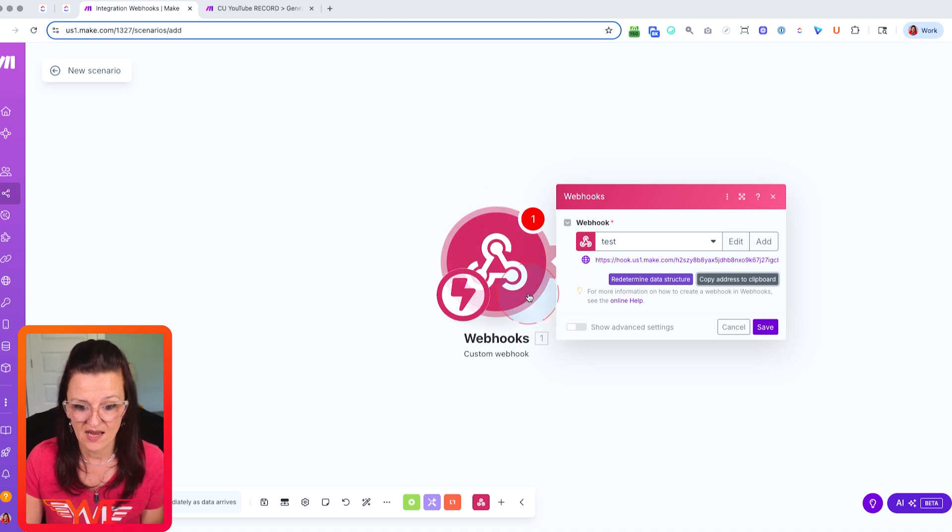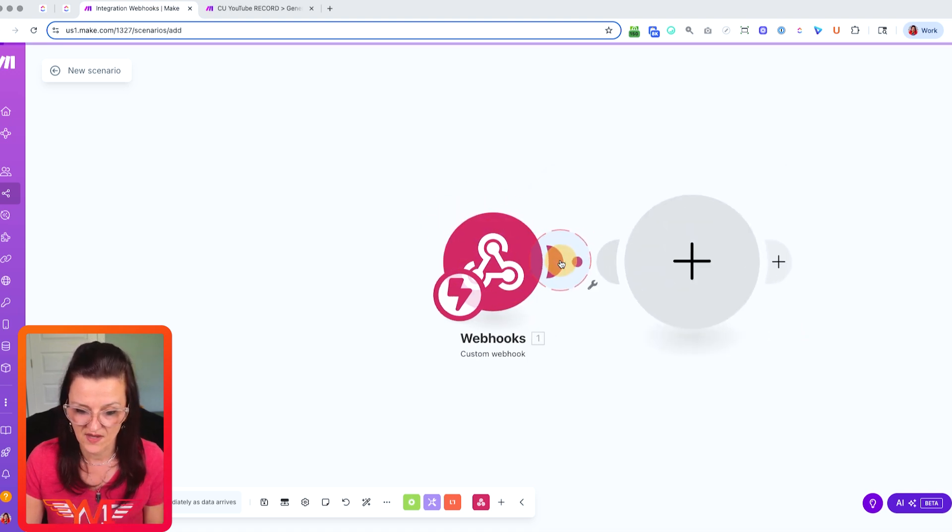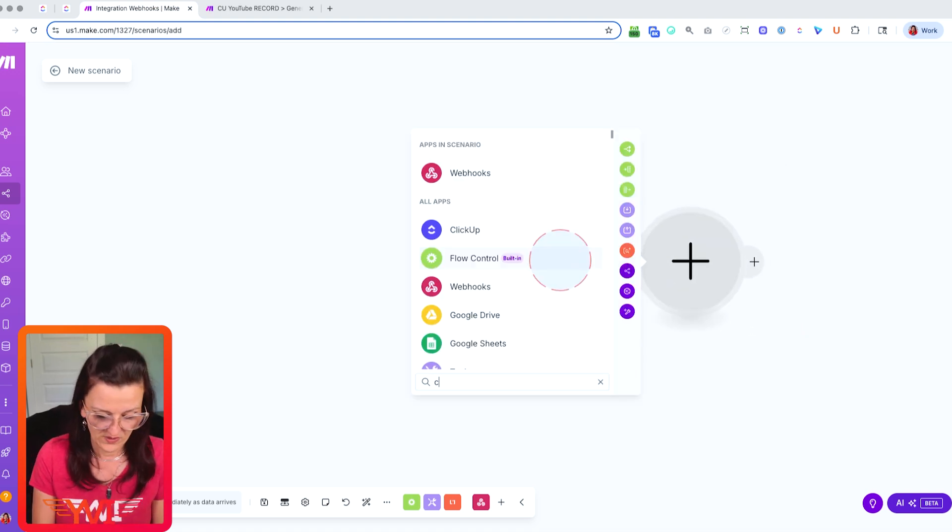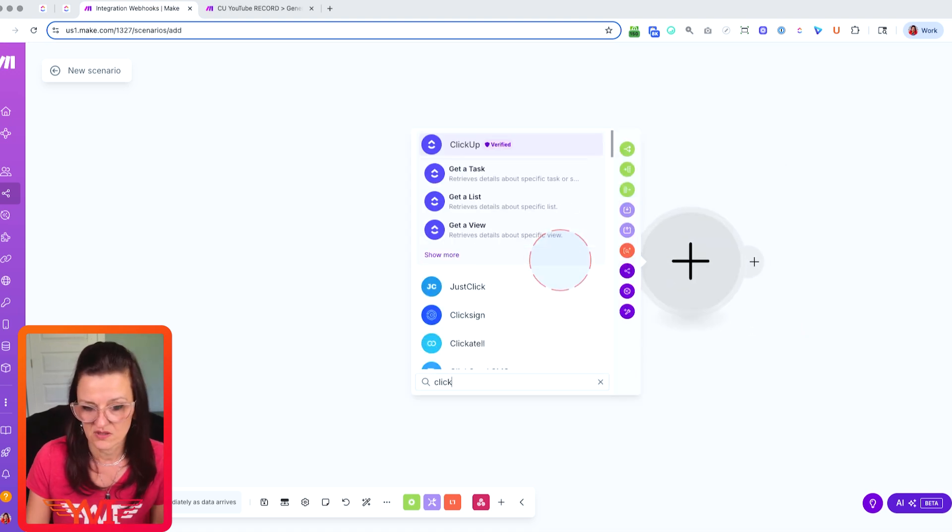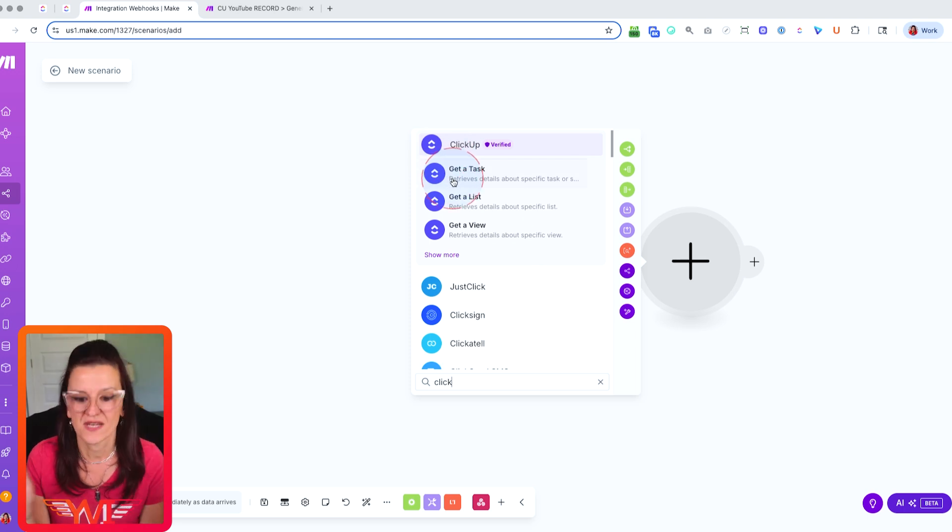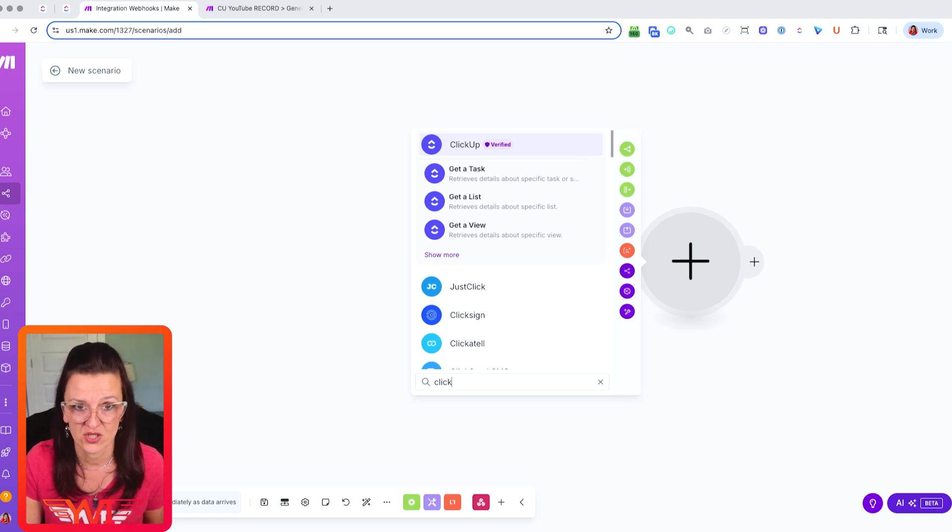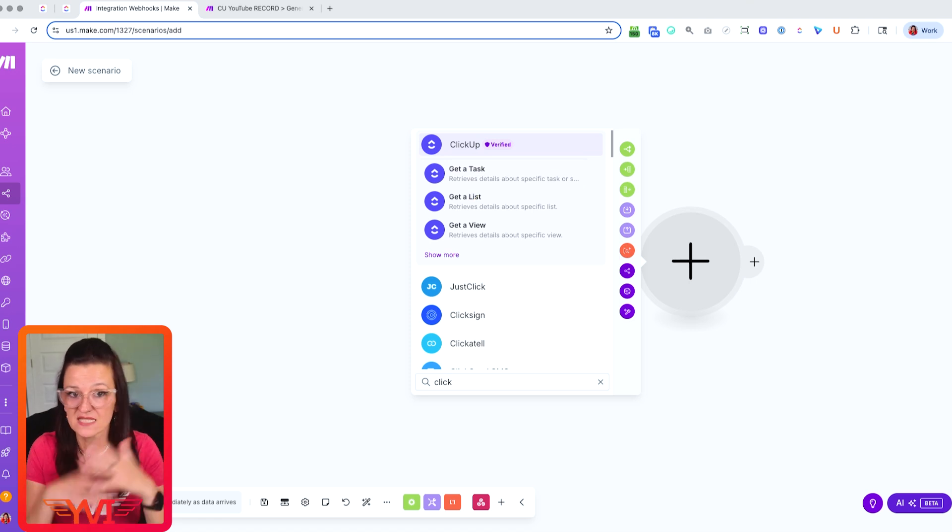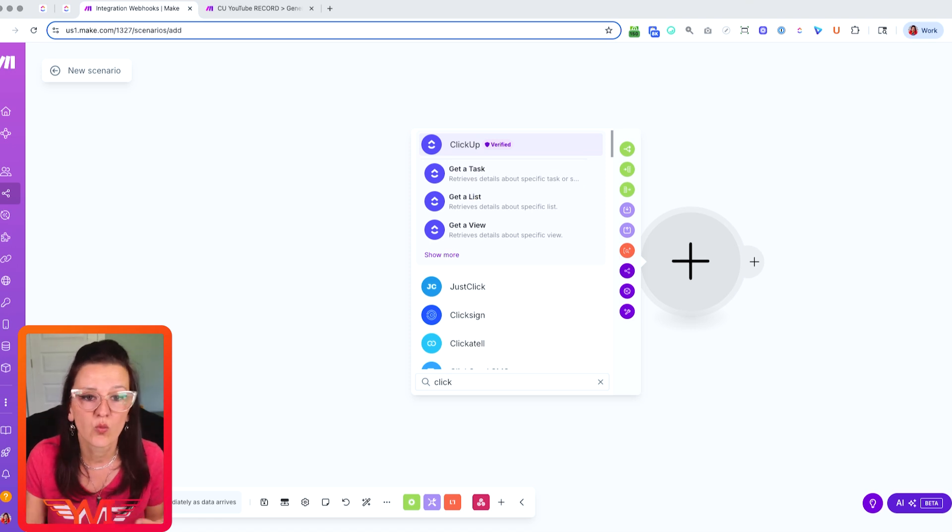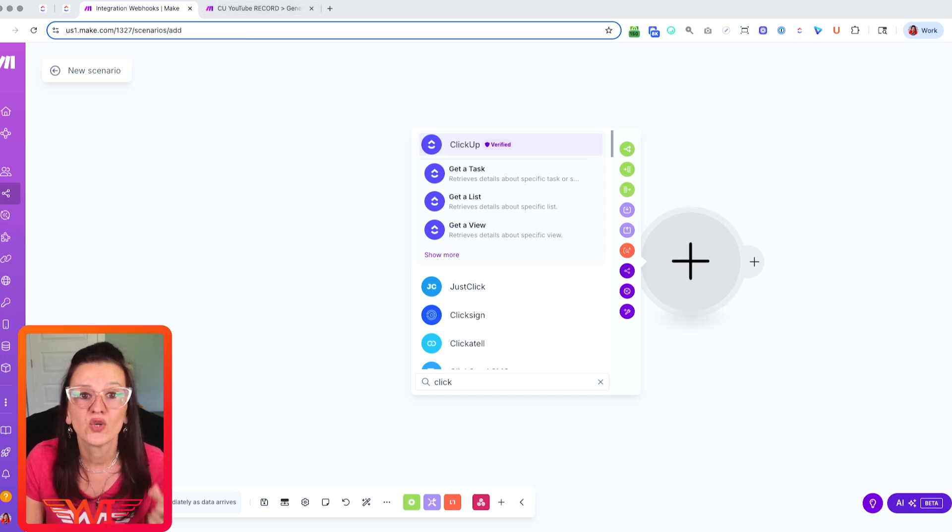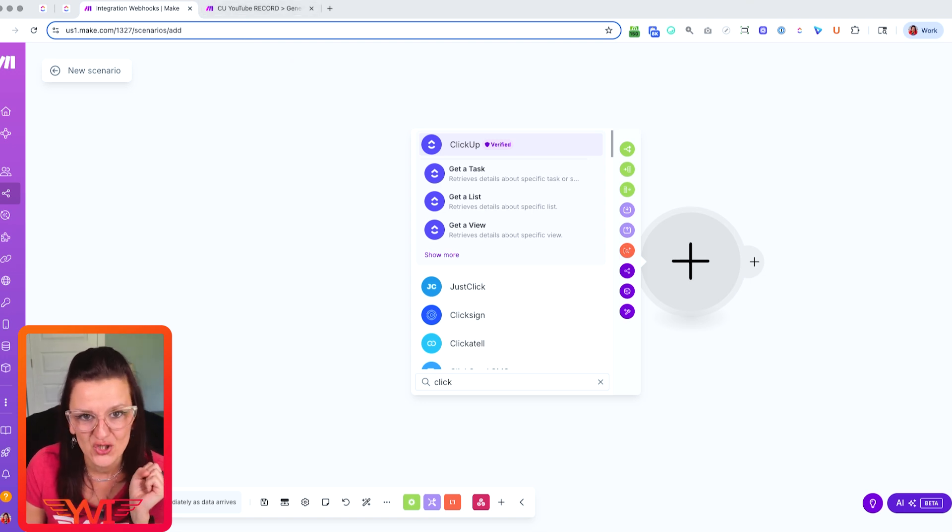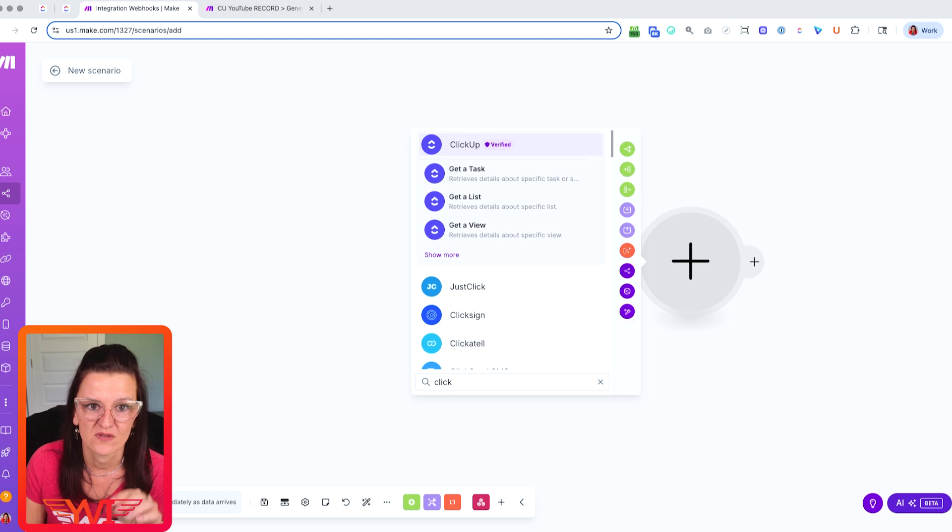Once all of this is built, what then happens here is cool. We have this and then we probably want to do something, get a task, do something. This is where you then build your make.com automation and decide what you want to do with all of this. Now, what you can do with all of this, let me show you one of my favorite examples, our video production automation.